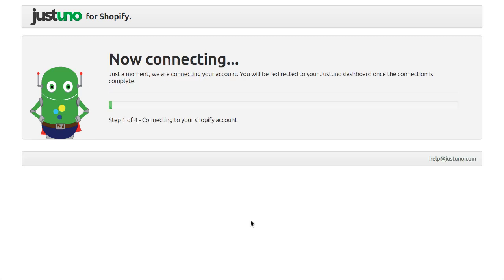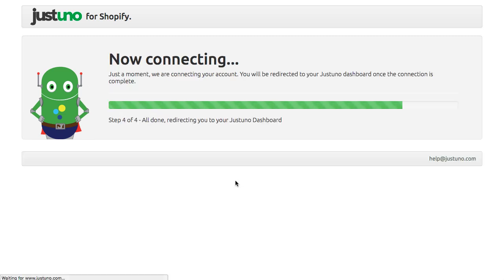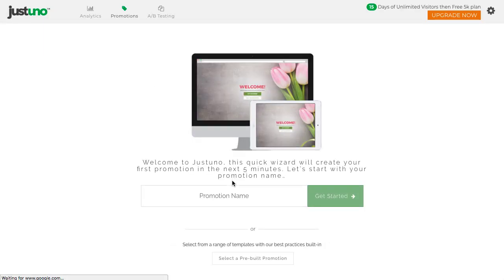Click Continue and you will be taken to the JustUno promotion wizard. Here you can easily set up your first email capture promotion.